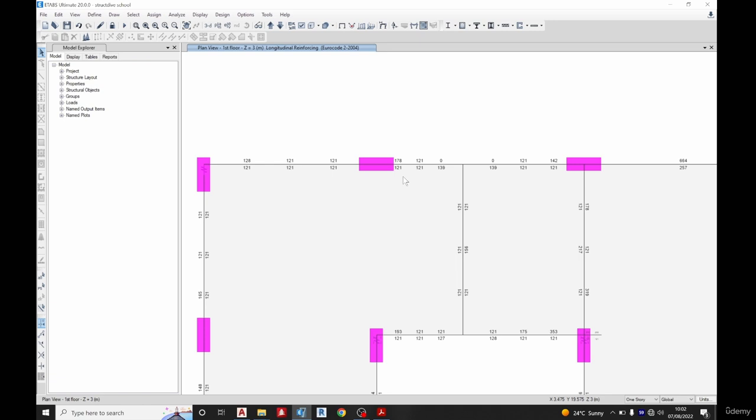So I can just see 128 divided by 113, that is 1.1. I can see 2Y12 on top, 2Y12 by the bottom for this particular beam. I can use them as I like.